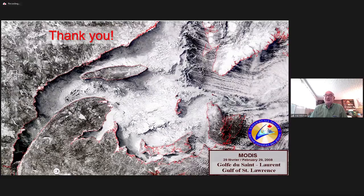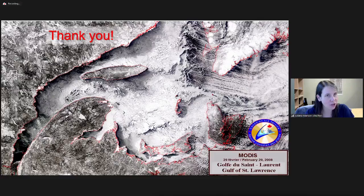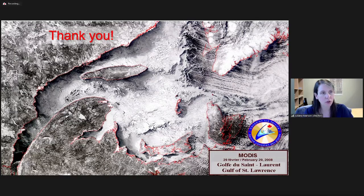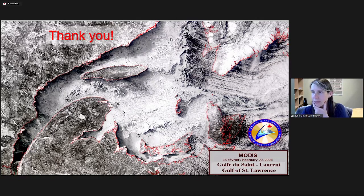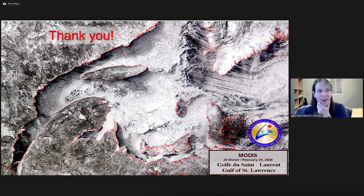Thank you so much, Harold, that was great. I don't see questions in the Q&A yet — please keep an eye on the EventMobi Q&A box and answer any that appear. Our next speaker is Charlie Hebert-Pinard, who will talk about the impact of assimilation of absolute dynamic topography on the Arctic Ocean circulation.